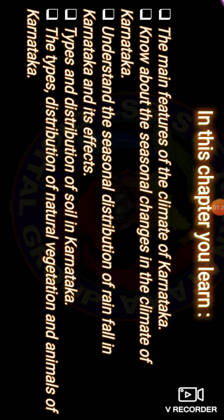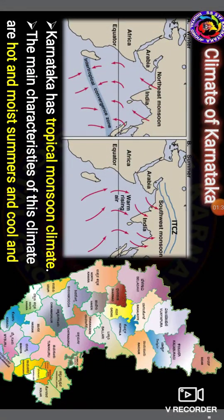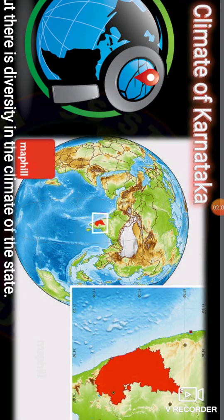Let me start step by step. The main features of the climate of Karnataka. The main characteristics of this climate are hot and moist summer and cool and dry winter. Look at this map. The characters of this climate are very hot, moist summer and cool and dry winter. But there is a diversity in the climate of the state. The main reasons for this diversity are the influence of geographical location, the oceans, the physical features, vegetation, and the monsoons and winds. Hence, the annual temperature and distribution of the state are not the same all over the state.